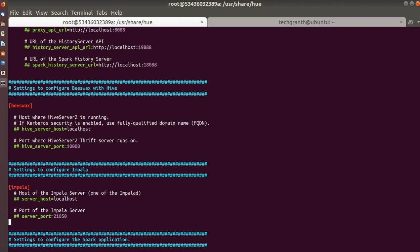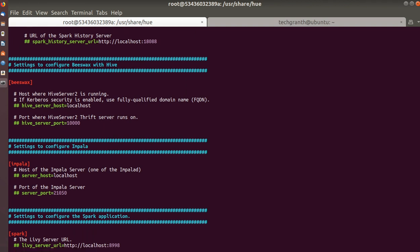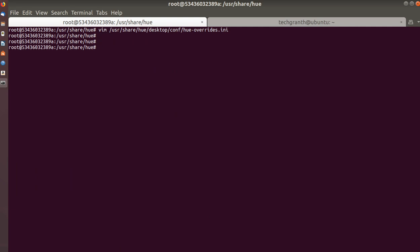You can see here: Impala is set to localhost:21050. We will uncomment this entry and change the localhost to the host where Impala is installed — 172.17.0.2. We will save the file, and then we need to restart Hue to see if the Impala editor becomes visible.